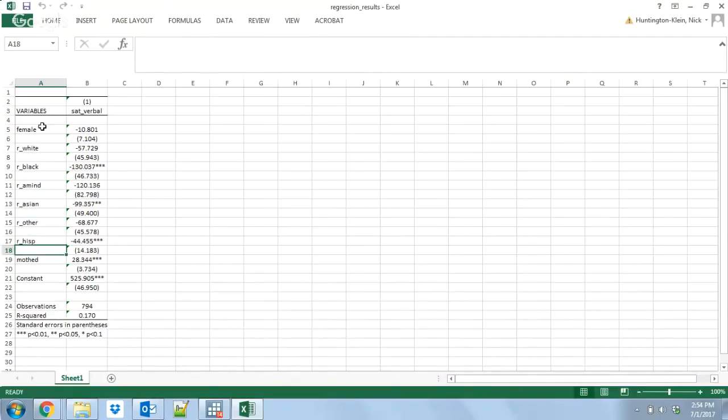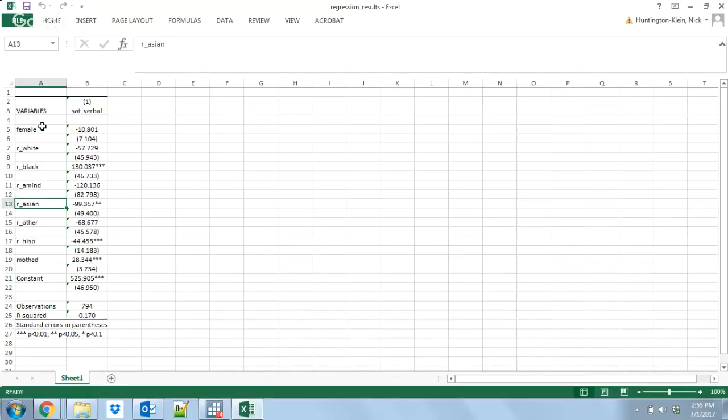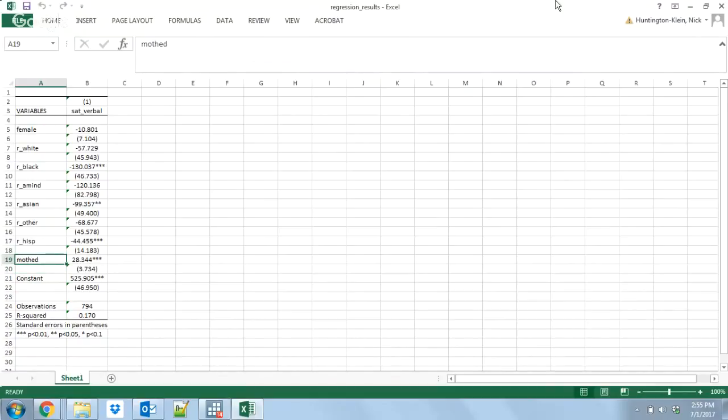One thing that I'd be definitely sure to do is to rename all these variables. You don't want to use the Stata names for your variables in your actual paper, right? What's R-Asian? I should just put Asian. What's Mothed? That's Mother's Education. I should just write out Mother's Education.